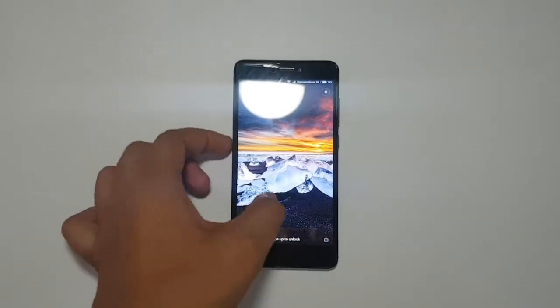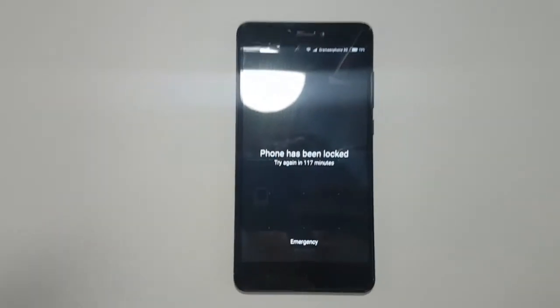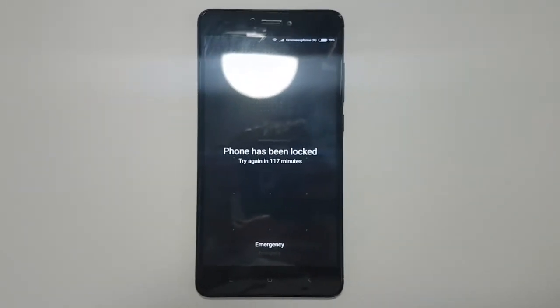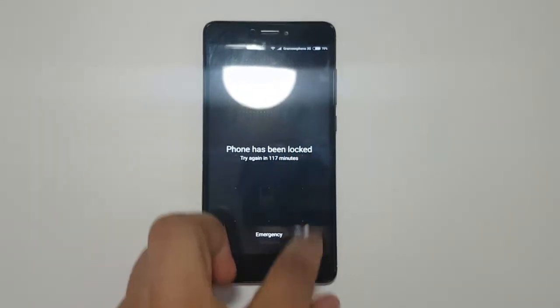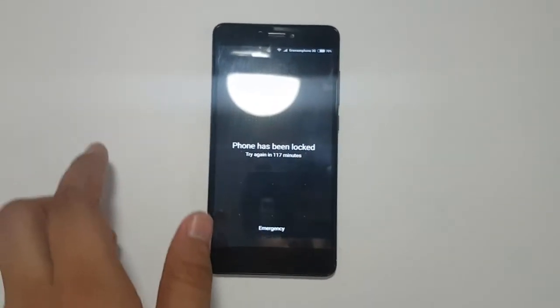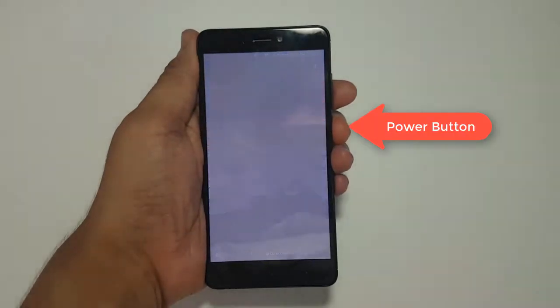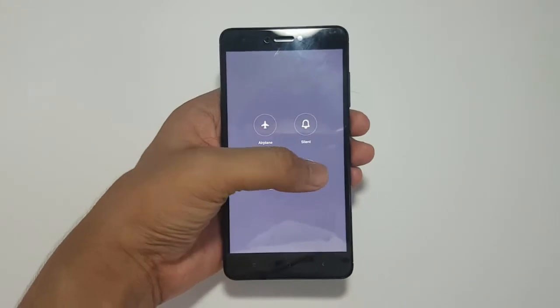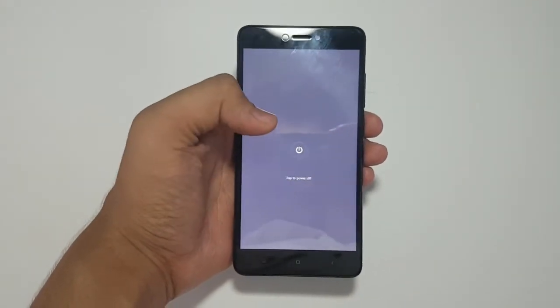How to unlock forgotten password, pin, or pattern lock on Snapdragon version of Xiaomi Note 4x by factory resetting. Note that it will wipe out all the files of your phone. First, turn off your phone by clicking the power button.